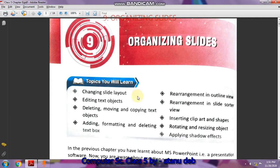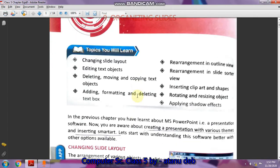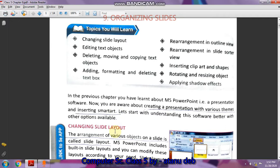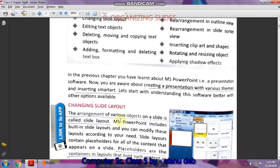Take out your book, page number 86. The important lines I have underlined, so please read these and mark in your book also. In the earlier chapters of MS PowerPoint we discussed presentation software, creating presentations with various themes, and inserting SmartArt, WordArt, etc. In this lesson we will be mainly focusing on slide layout and editing different types of objects.